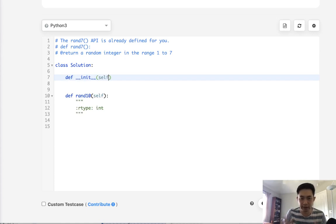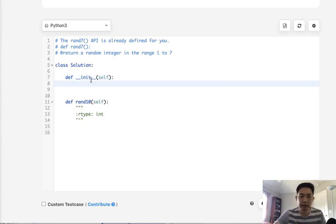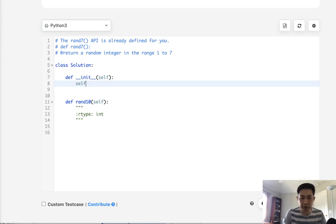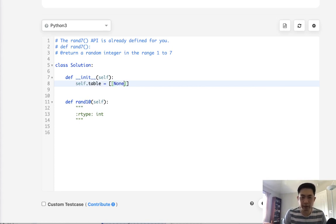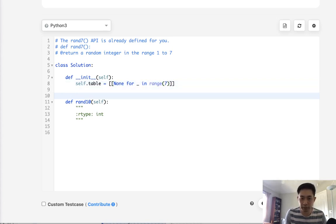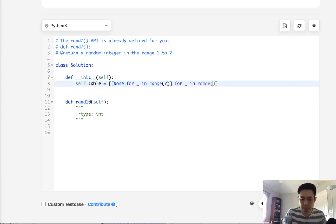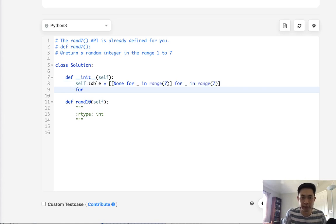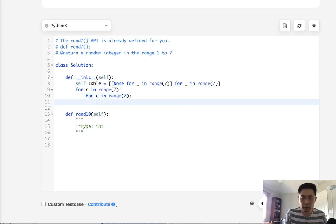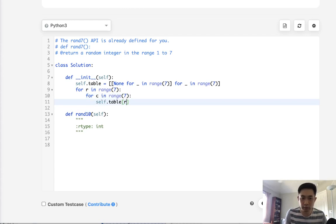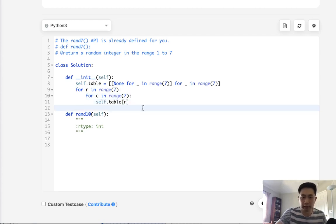So first I'm going to create this matrix. I'm going to do it in an initialize definition and we'll just call it table and this will be a list. First we'll say none for blank in range of 7 and we'll make that nested like this. So now we have our table.